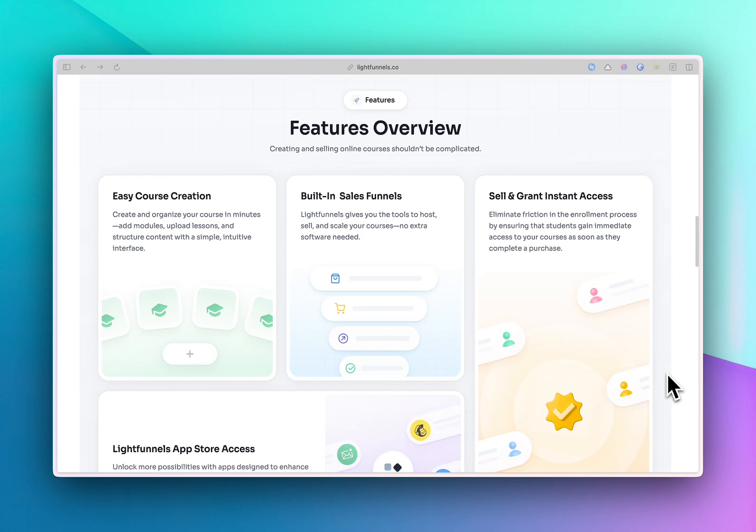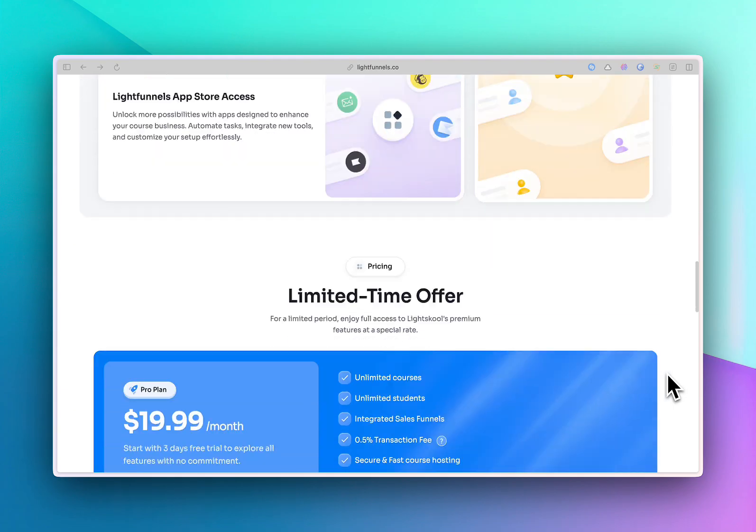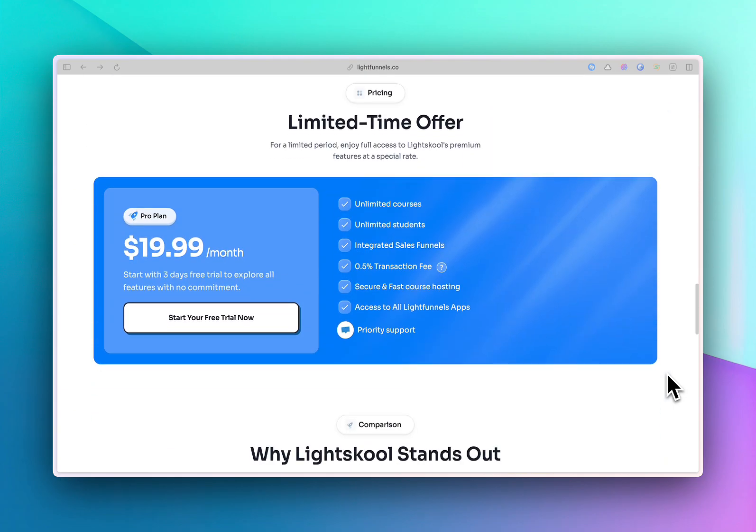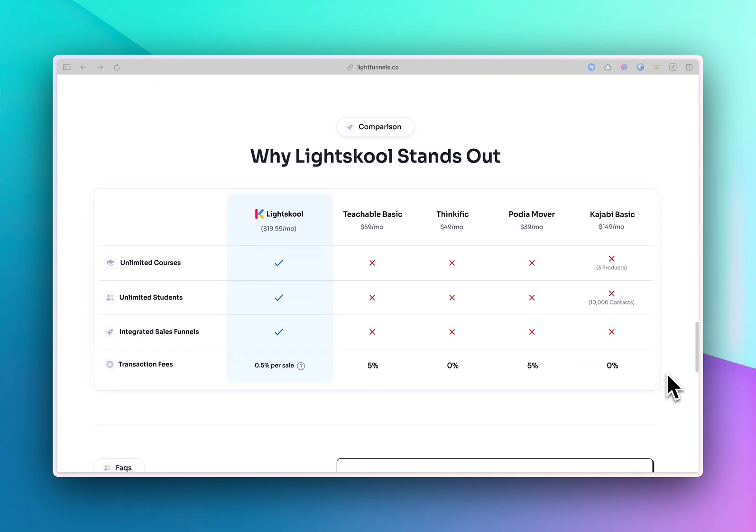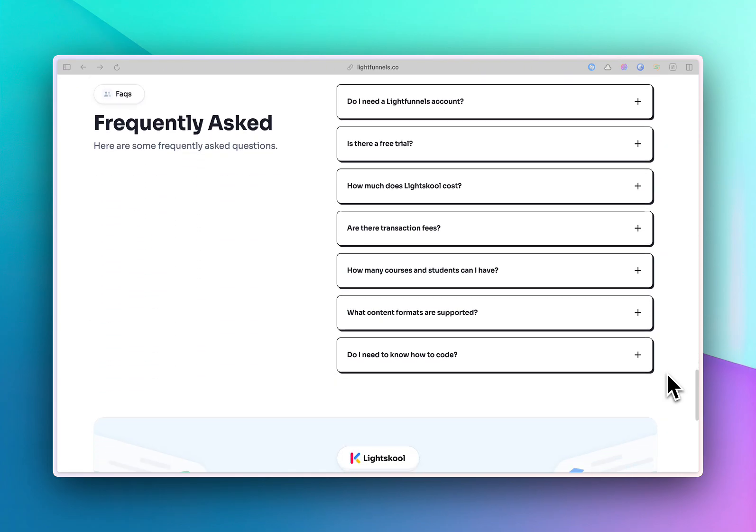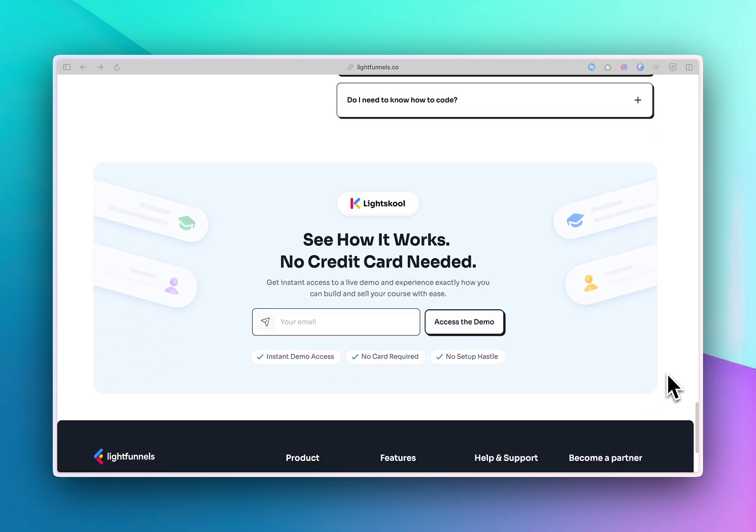All without technical headaches or overpriced tools. Whether you're just starting or scaling your academy, Light School gives you everything you need in one place to grow your online education business with confidence.